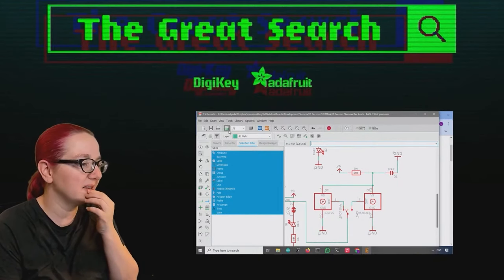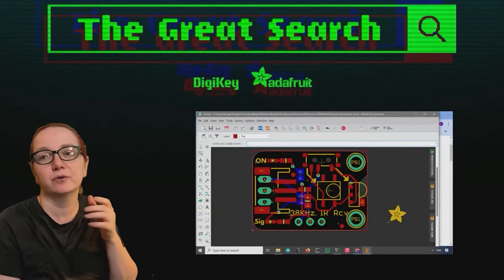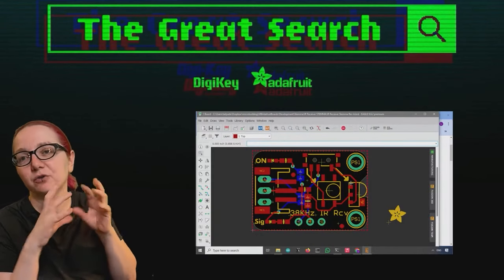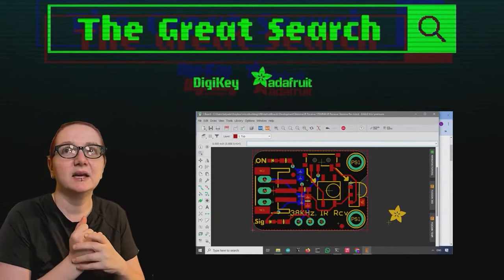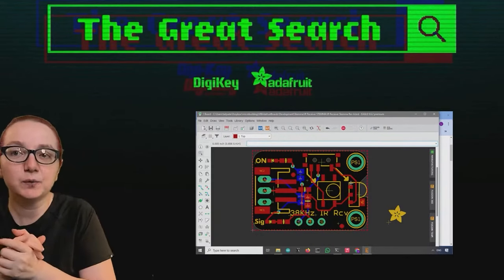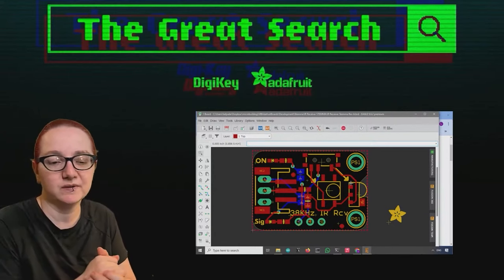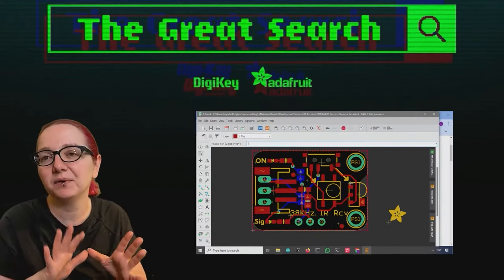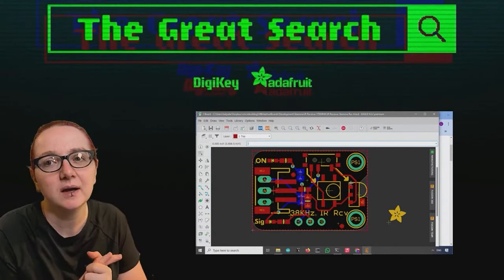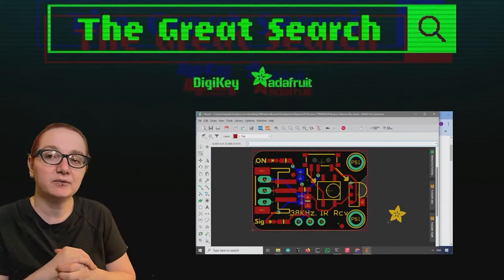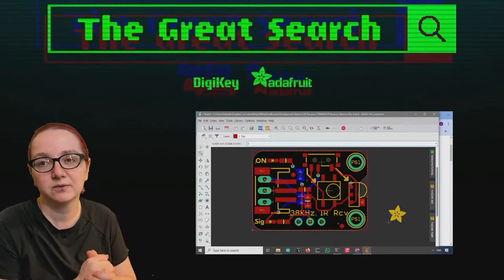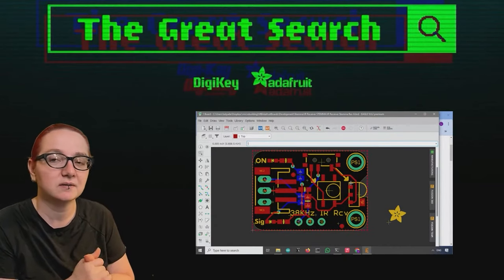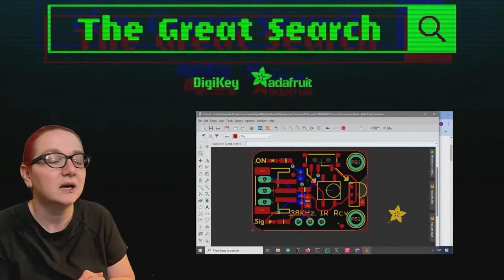Which is cool and everything. But one thing about these receiver modules, these are SMT versions of that through-hole, is that they're fixed in their frequency, their carrier frequency, which is 99% of the time, 38 kilohertz. But sometimes it isn't. Some people have remotes that are 50 kilohertz, 40 kilohertz, you know, by 28, whatever.